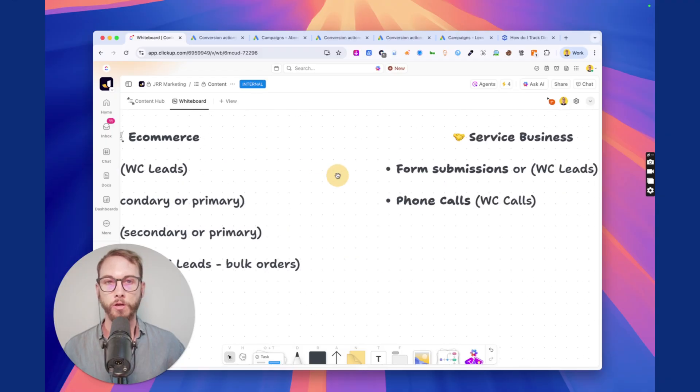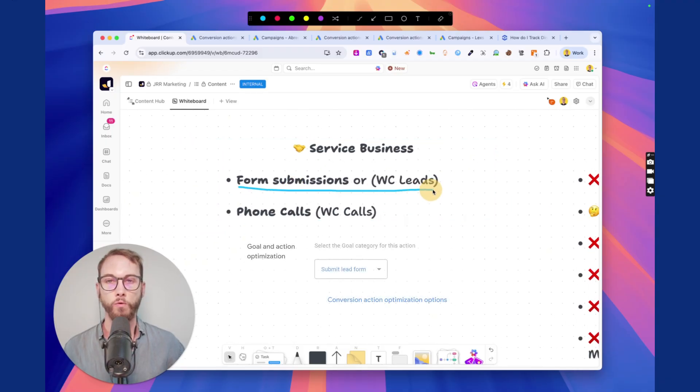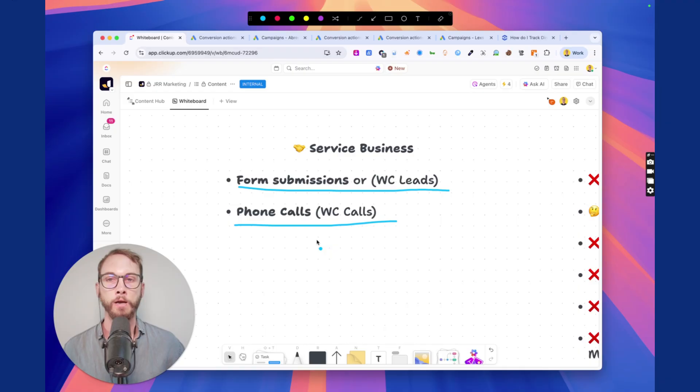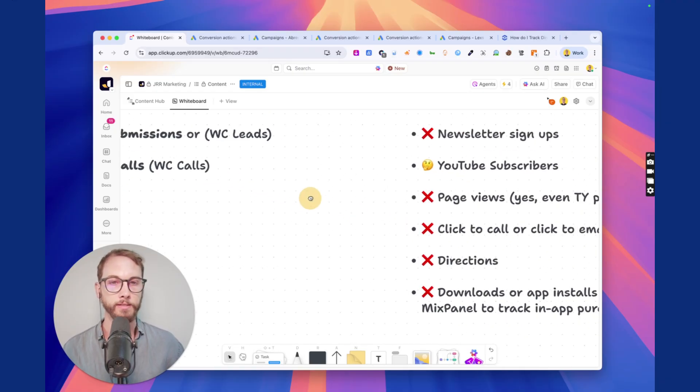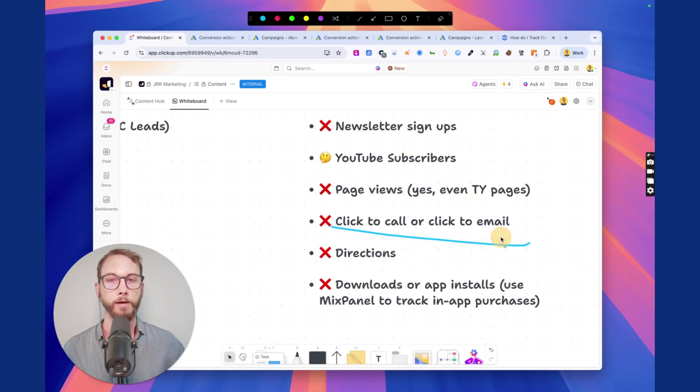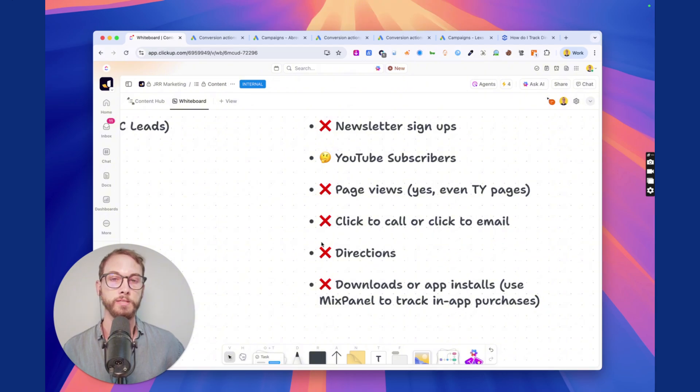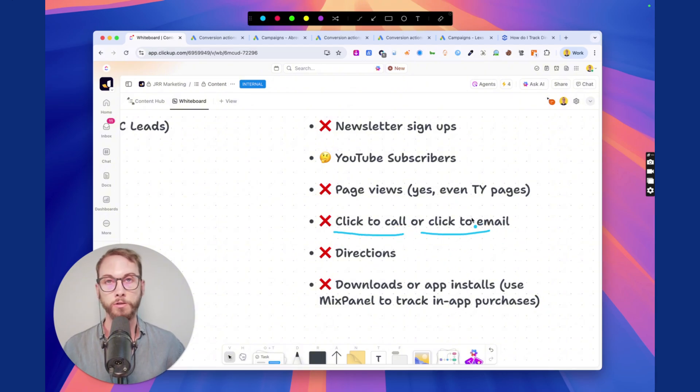If you're a service-based business, you want to track form submissions or phone calls and that is it. I don't want to see click to calls, click to emails. I don't want any of this stuff, right? And a lot of people do is simply because they don't know how to track it properly. They don't know that there's software out there to track these things.